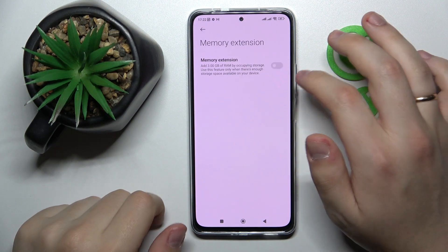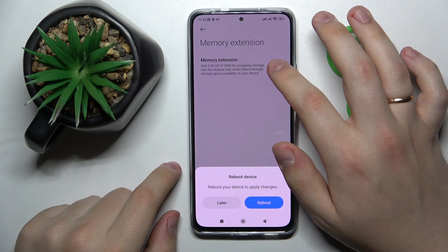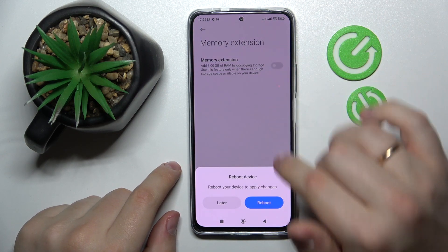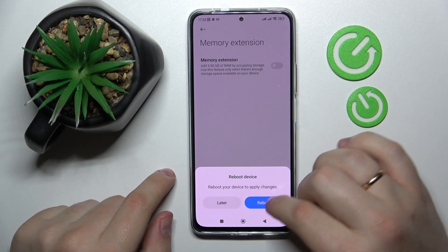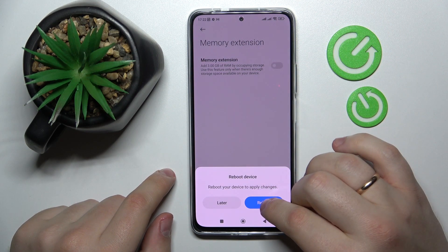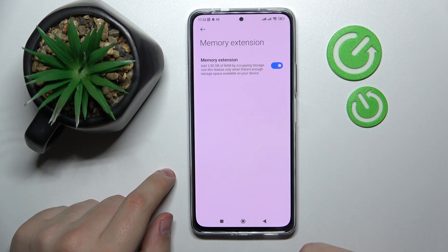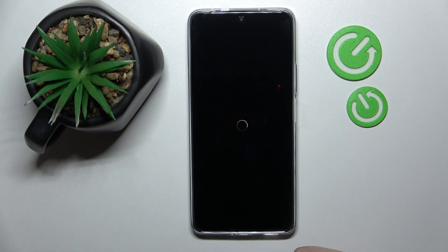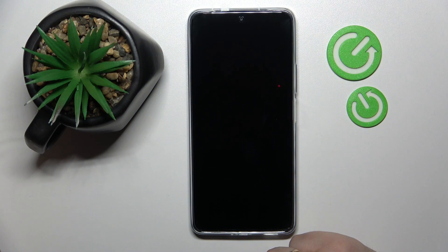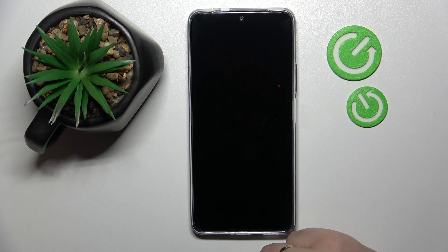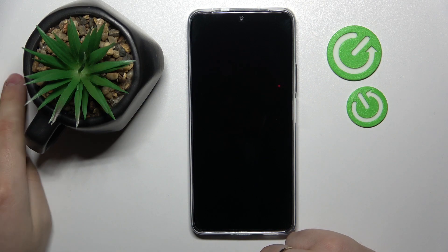In here all that's left to do is to turn on this toggle, and after that it is required that you reboot the device in order for the extended memory to take effect.